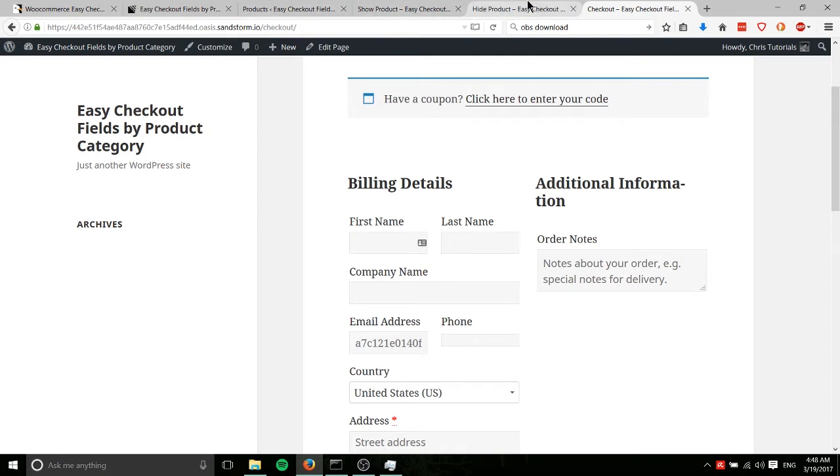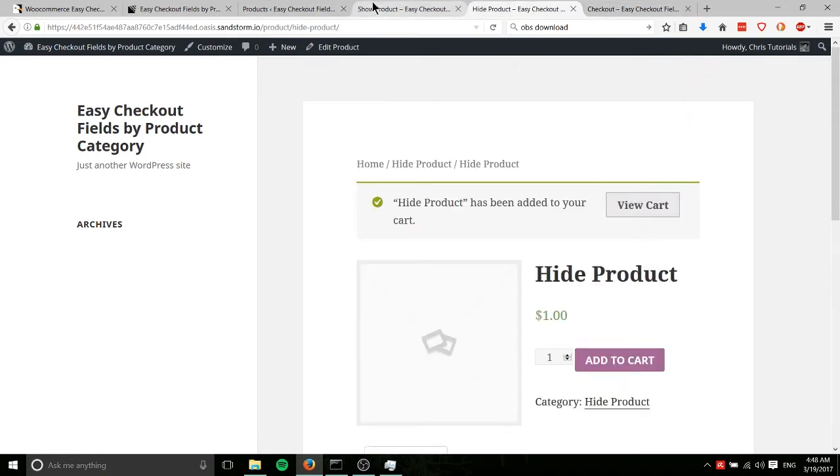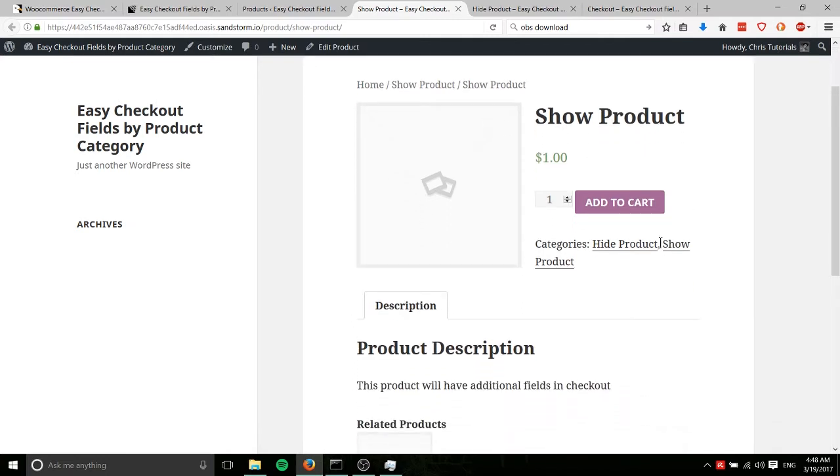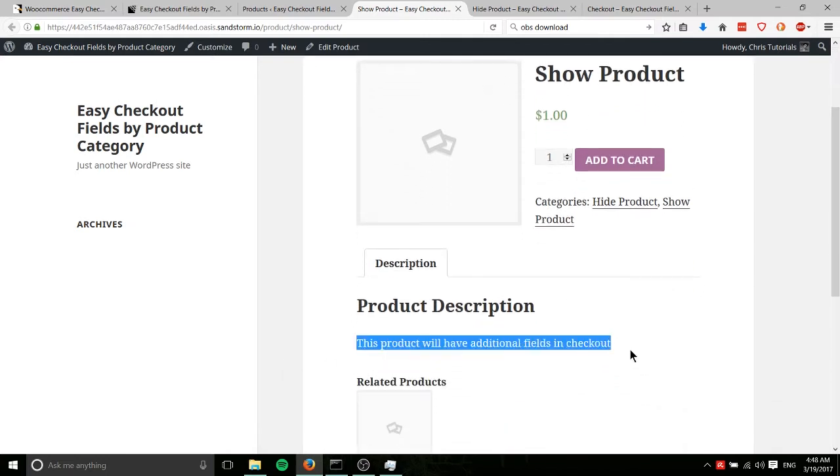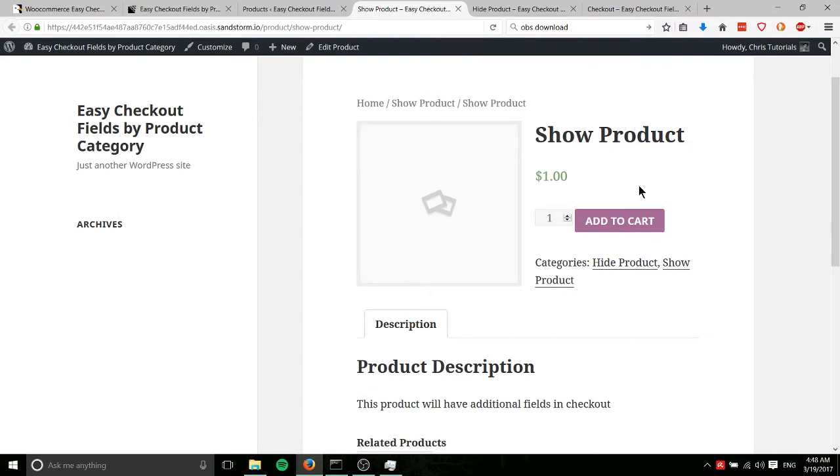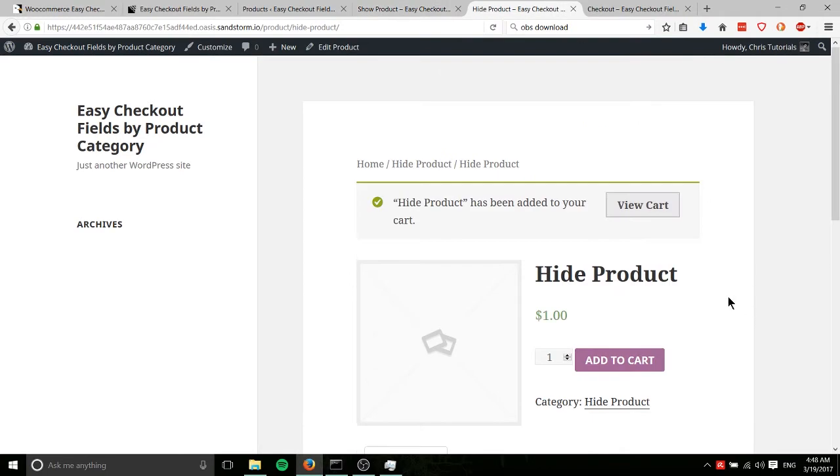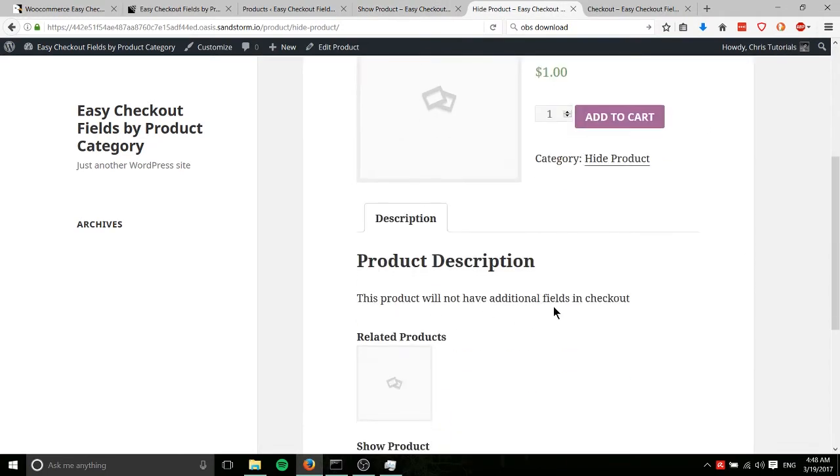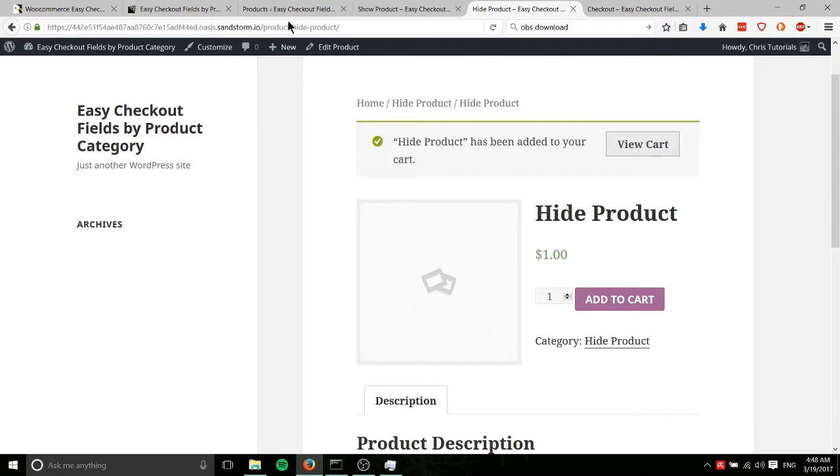So basically we're going to have two products here in this demo. Show product is going to have additional fields in checkout because it belongs to the category show product. It apparently also is in hide product, I'll have to change that. And then the hide product is not going to have additional fields in checkout. So by doing this you can collect certain types of information depending on the product you're selling on your site.